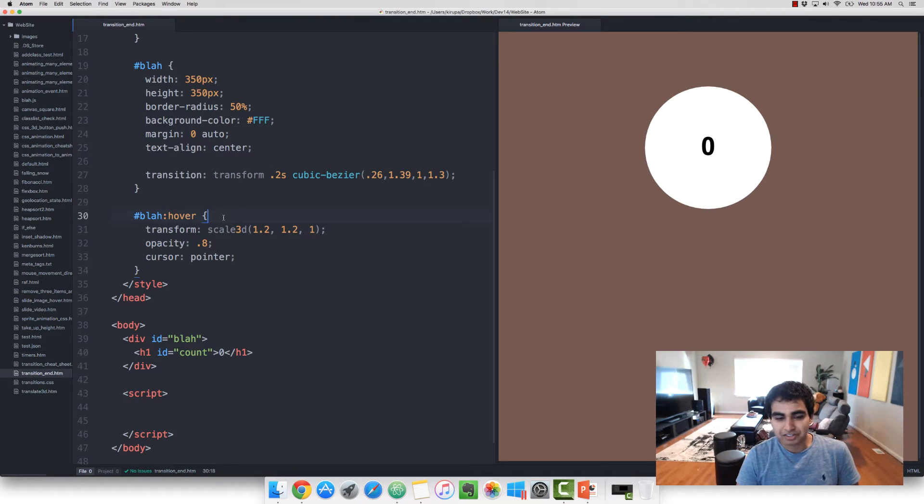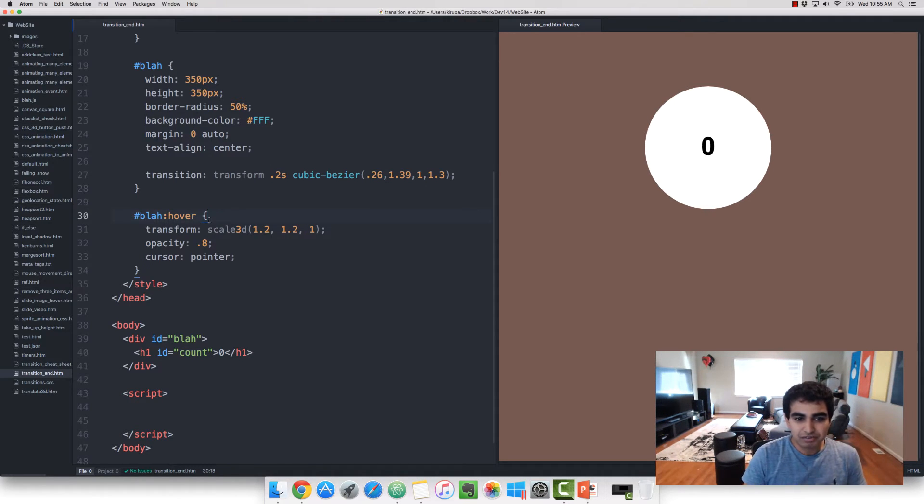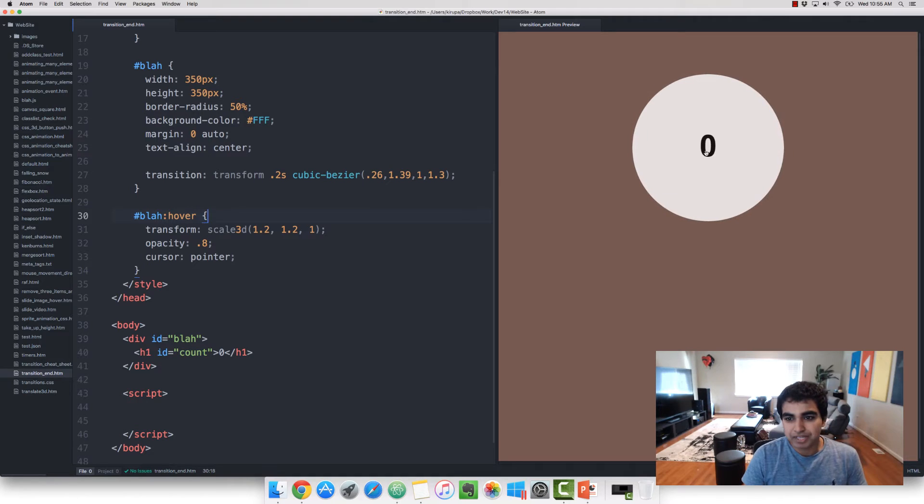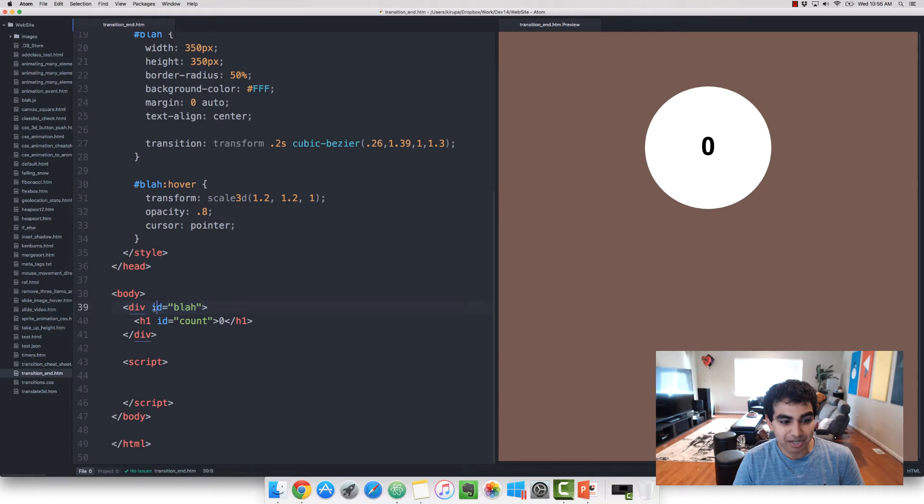So what we want to do now is actually listen for a transitionend event. And each time that event is overheard, update the number that is displayed inside there. The markup is basically, this is the circle, the outer div with the ID of blah.